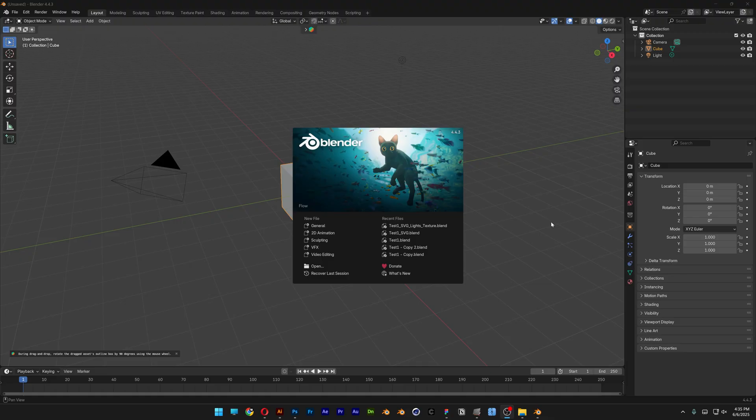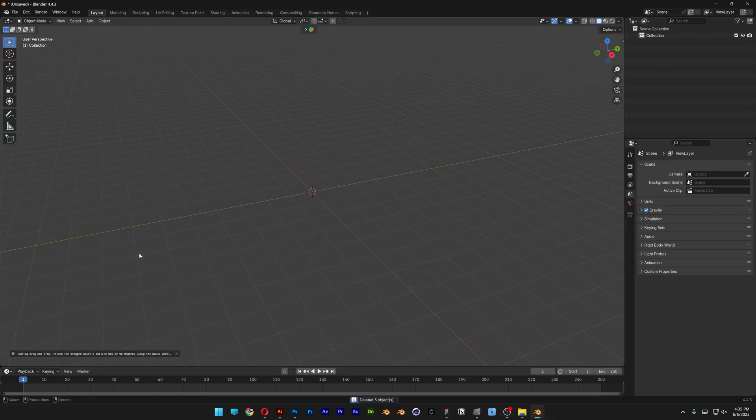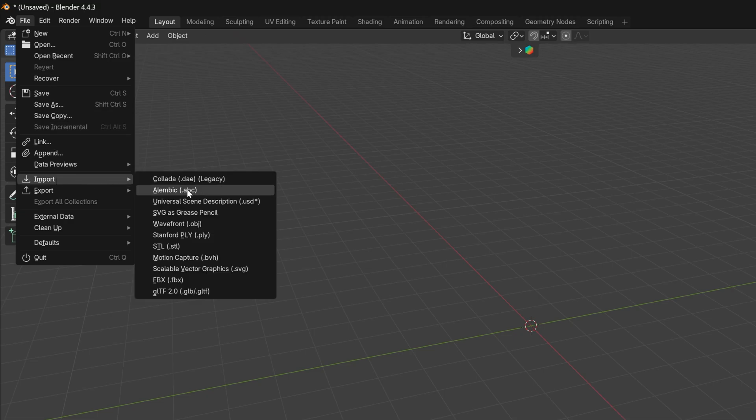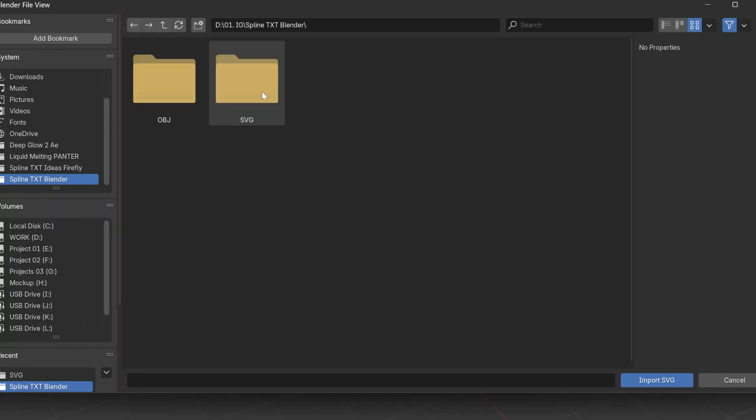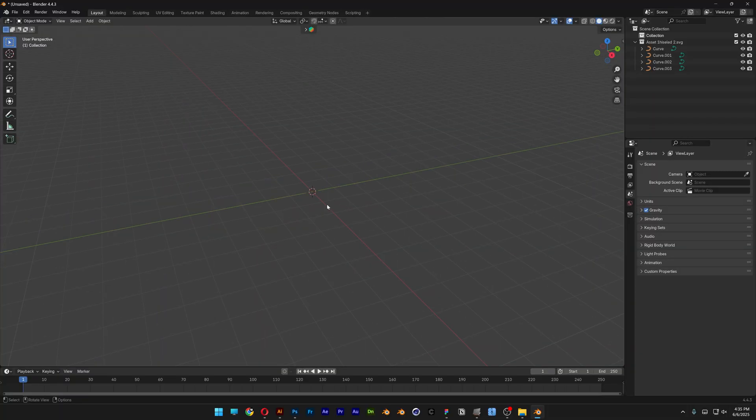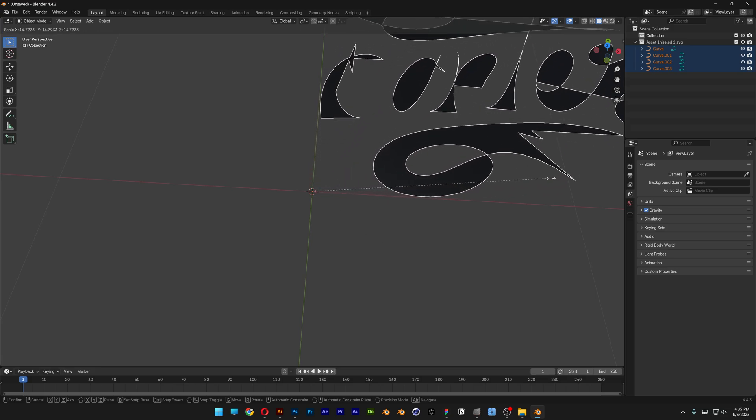Alright, so now we're going to go to Blender. And I'm going to delete everything. Go to File, go to Import, and select Scalable Vector Graphics. And here I'm going to go to the SVG, select the file, click on Import. And I'm going to zoom in because it's really small. Select it and press the letter S to scale it up.